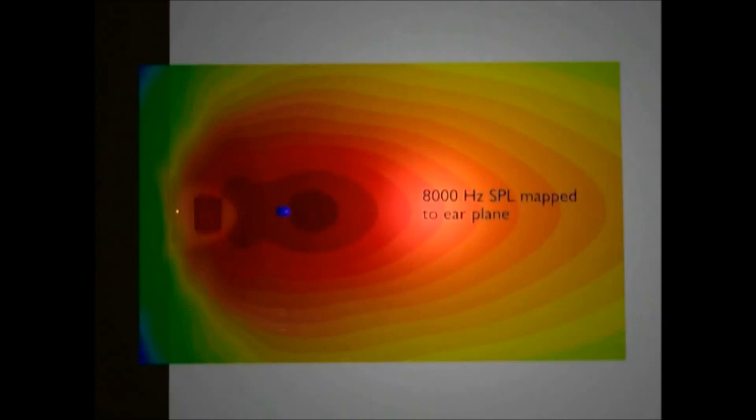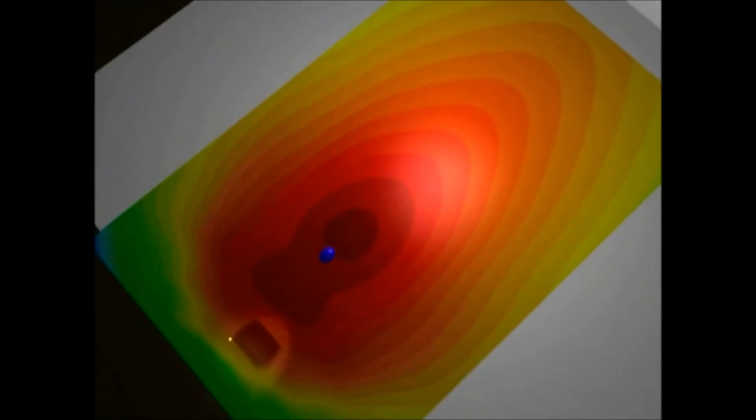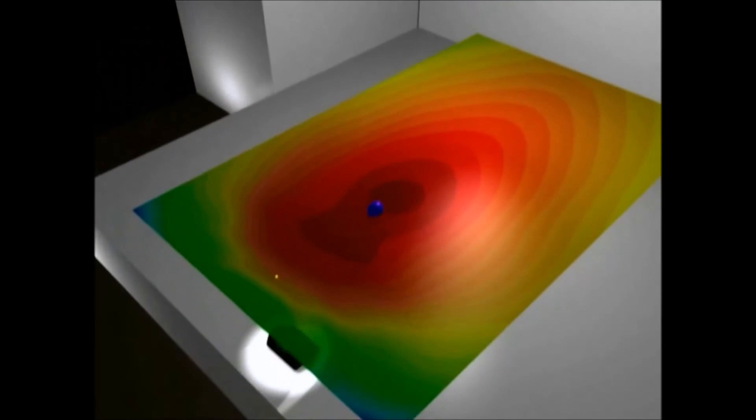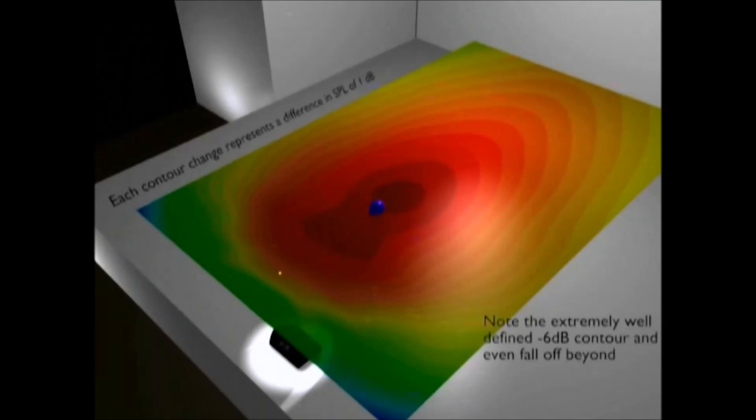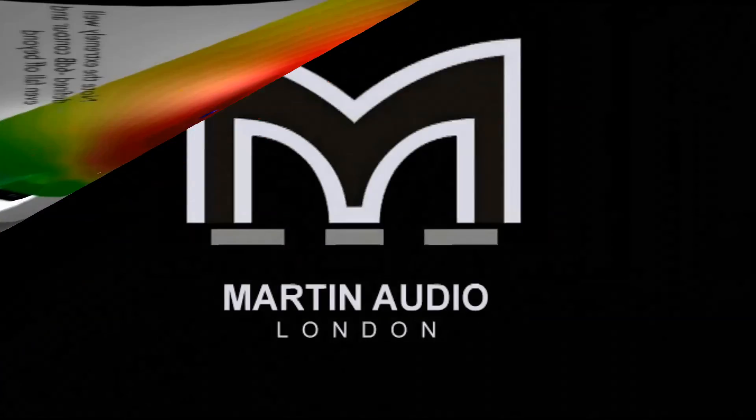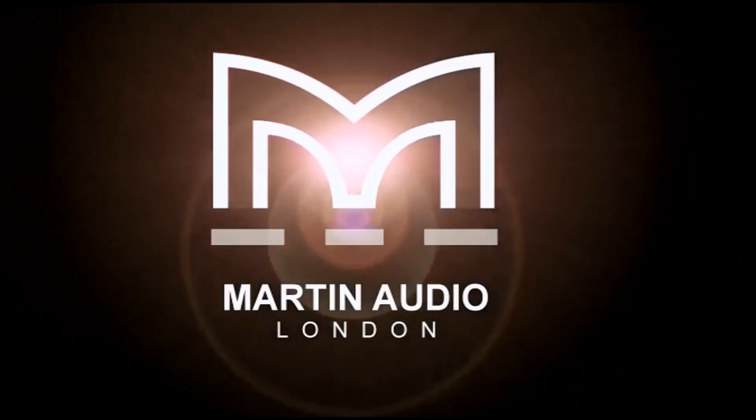The SPL contours show that the artist is free to move over a wide area without significant changes in sound level. That's the LE promise.